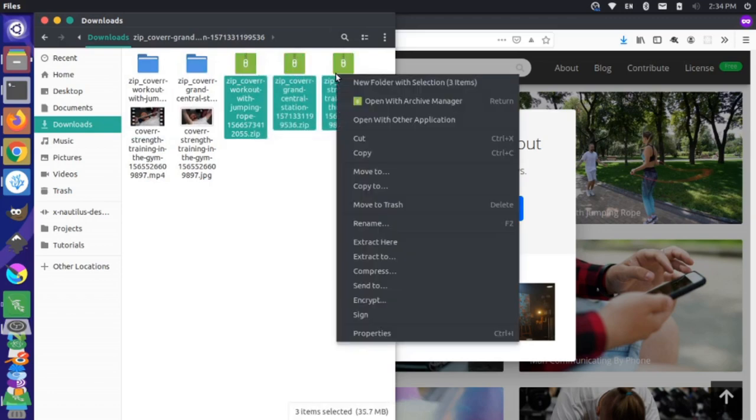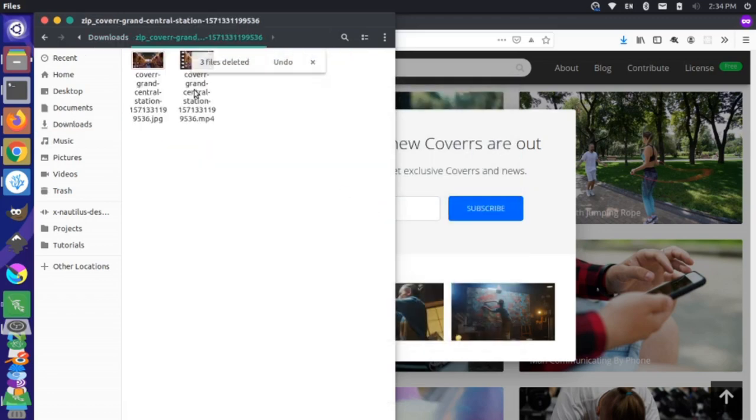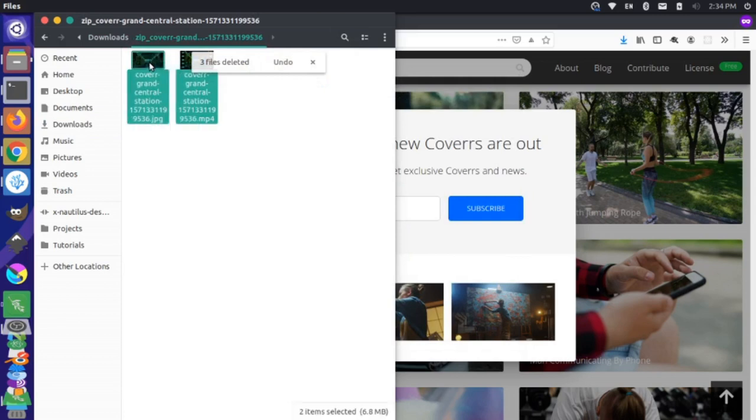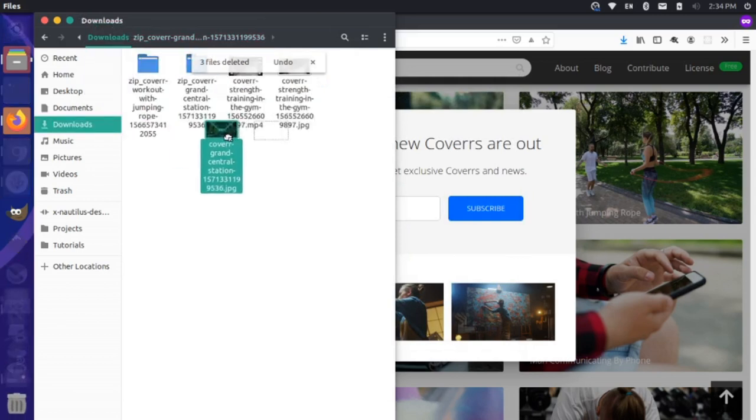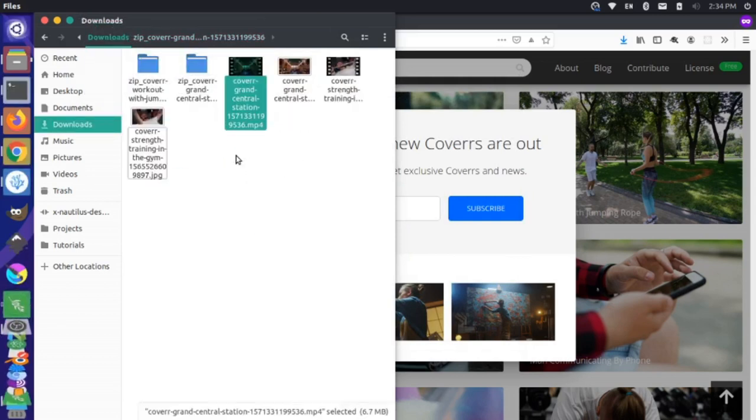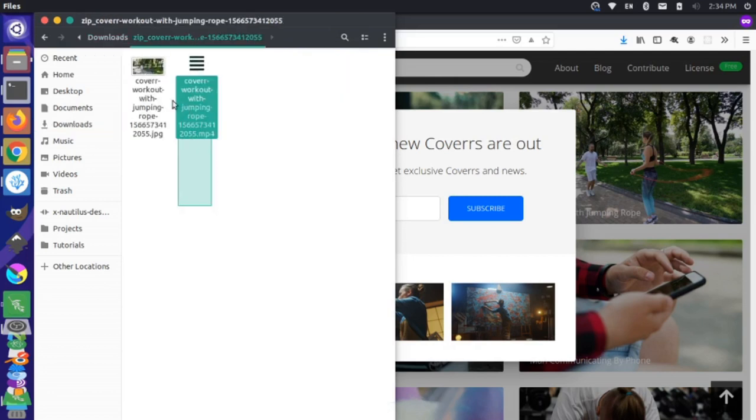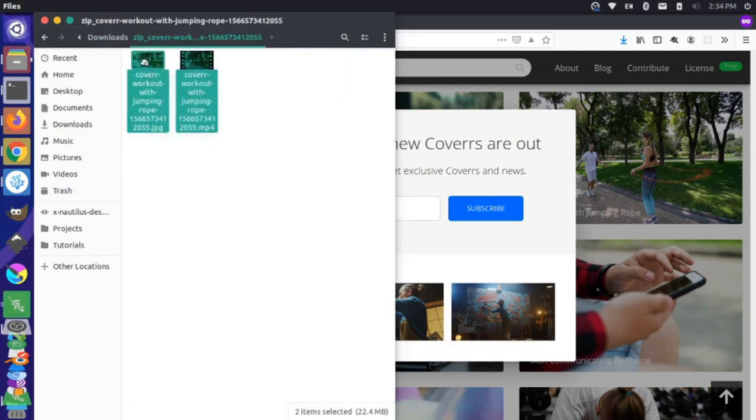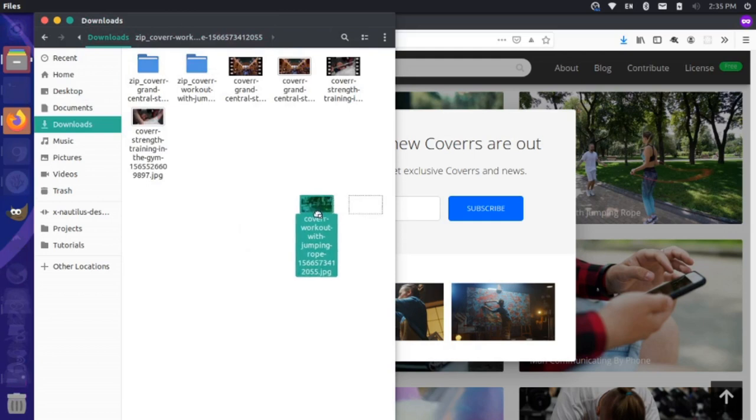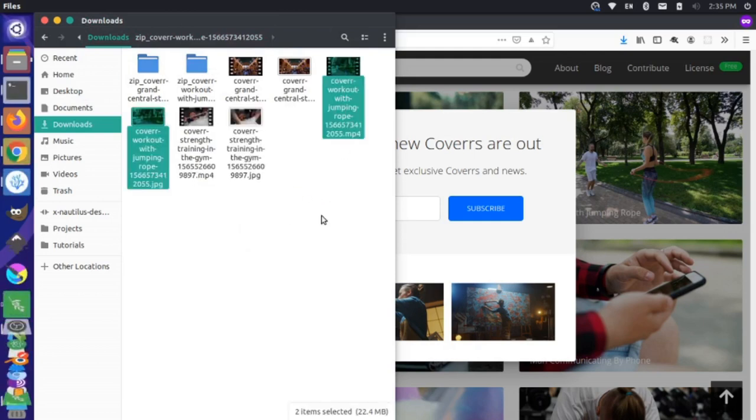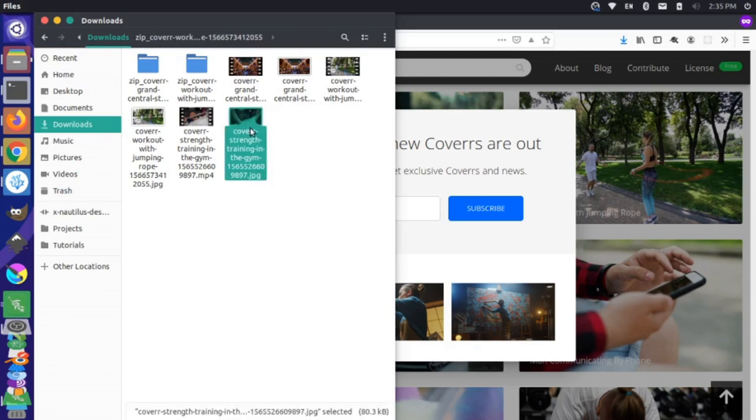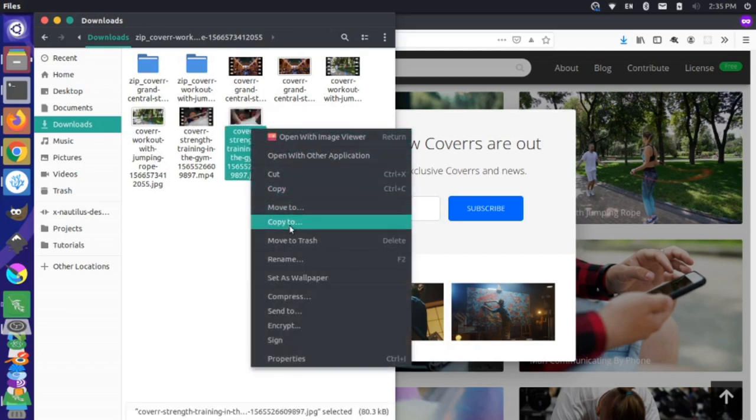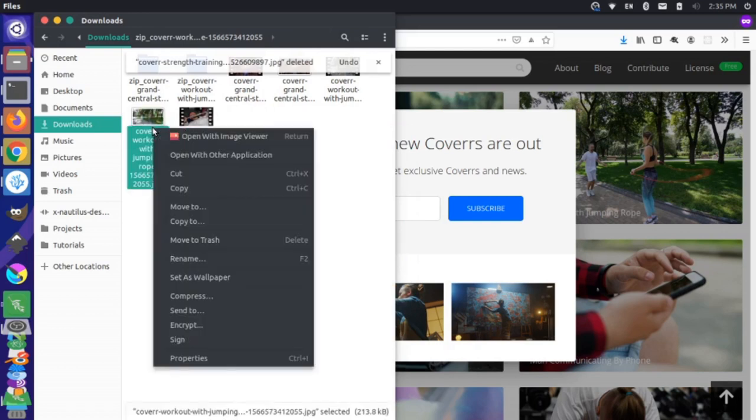We can get rid of these zip files, let's move those to the trash. And then let's just move these files all out to the downloads level. So I'm going to move this up a folder to downloads, and do the same for these jump rope clips. Now these videos are all in our downloads. We don't really need the JPEG, this looks like it's just a cover. Let's just delete the JPEG, move that to the trash and keep the MP4.